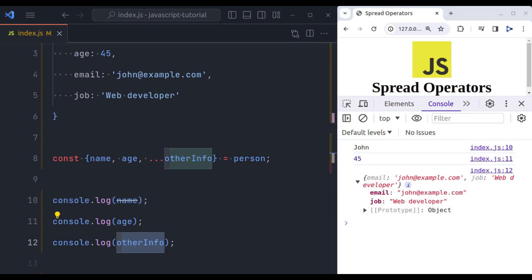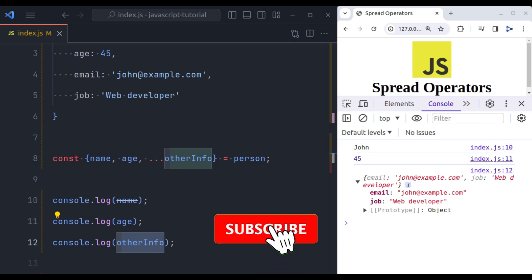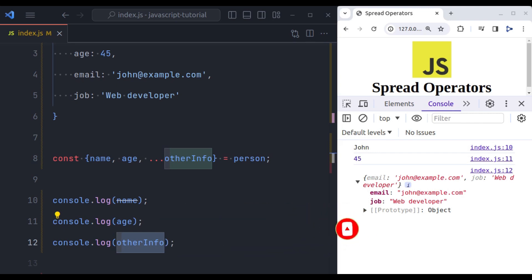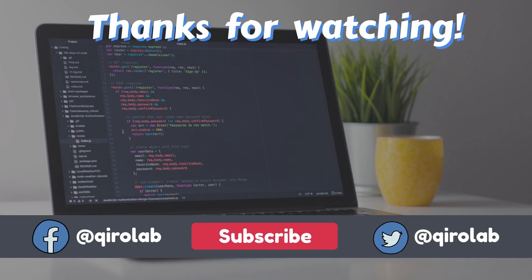There you have it. We have covered spread operators in JavaScript. A simple yet powerful feature that can make your code cleaner and your programming life a bit easier. If you found this video helpful, give it a thumbs up. And if you have any questions or topic you would like us to cover, drop them in the comment section below. And don't forget to subscribe for more tutorials. Thanks for watching. Happy Coding.